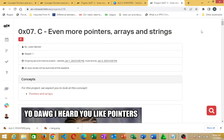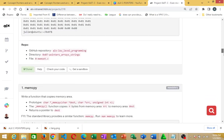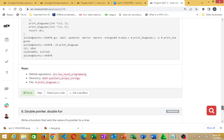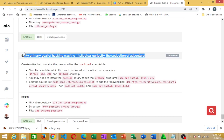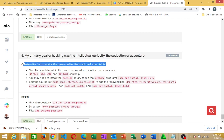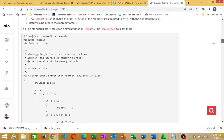Welcome. In this particular video we are going to dedicate this to solving one of the advanced tasks. It says: create a file that contains the password for the crackme executable. Create a file that contains the password for the crackme executable. Before we jump right in, in case you still have challenges with the quiz questions...